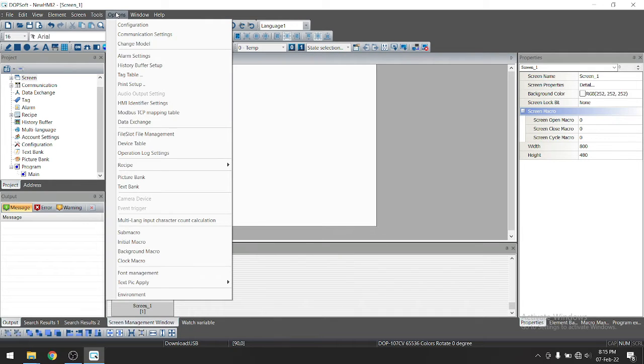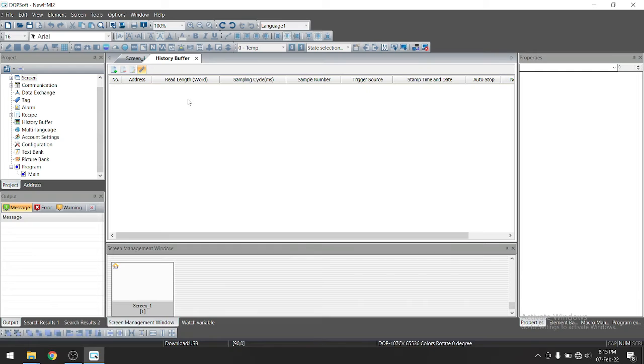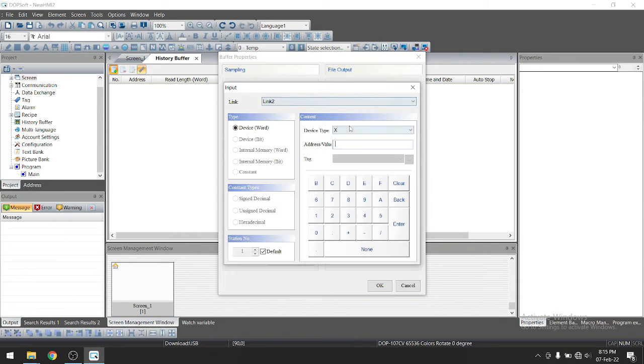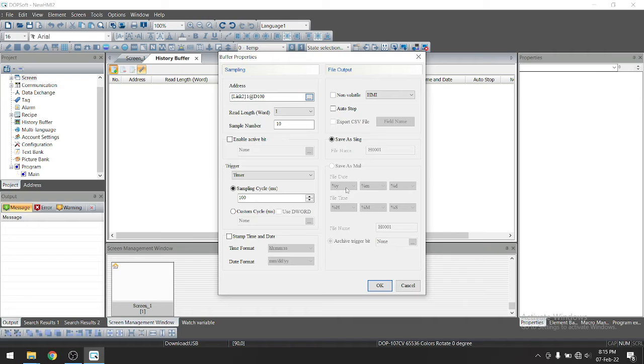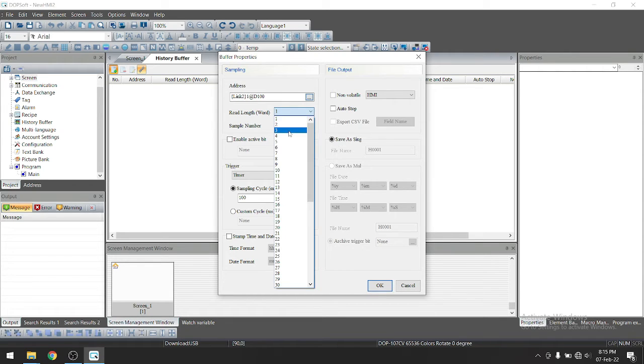Let's create some history setup. So go to options history buffer setup. Click on this plus icon. So add new buffer. Let's take address here. Let's suppose we have d100. So suppose if you have three quantities to show on graph, then let's take read length here three.